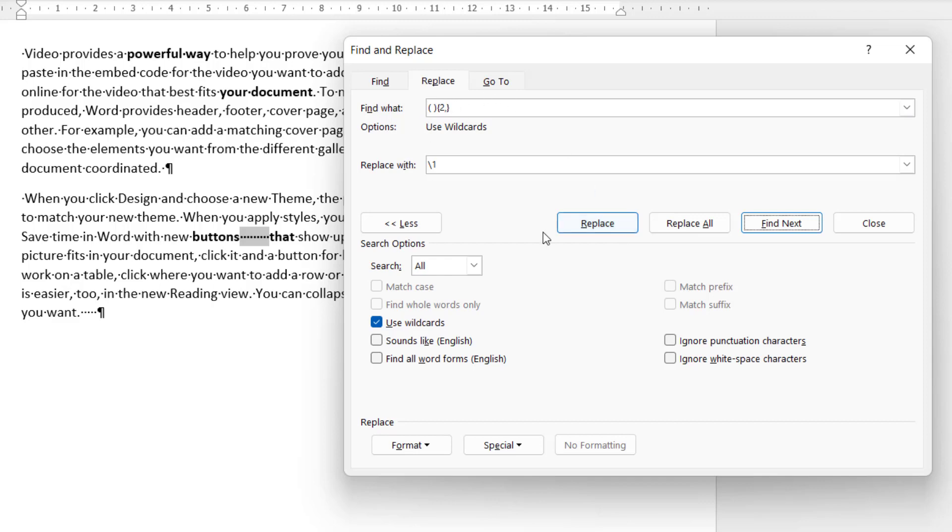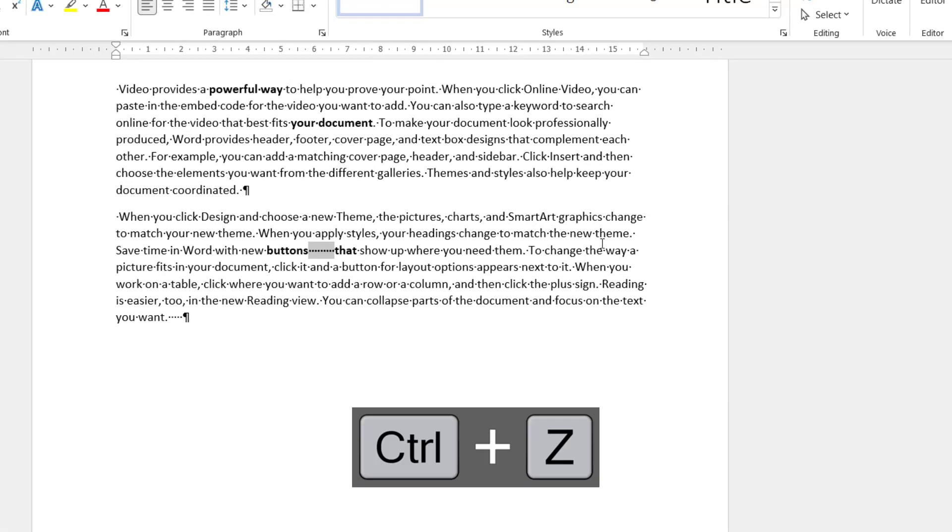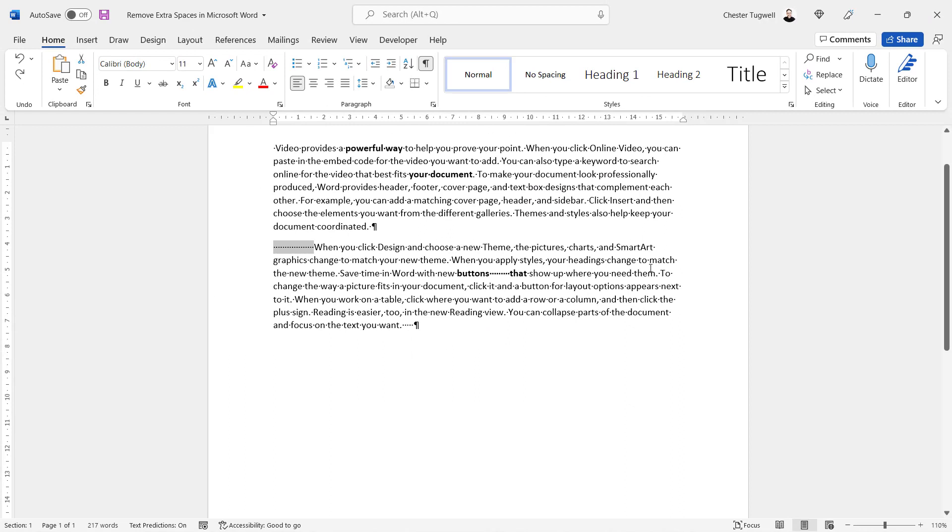So this method is better if you think you're going to use this replace button rather than replace all. So I'll close out of this and I'll undo what I've done there.